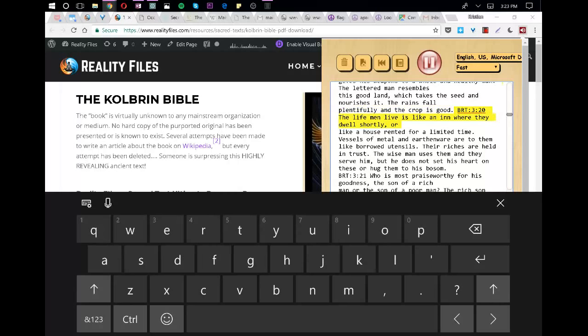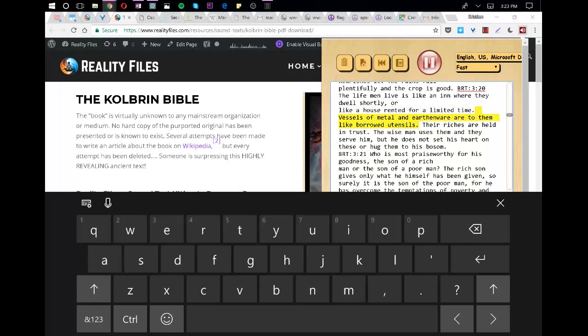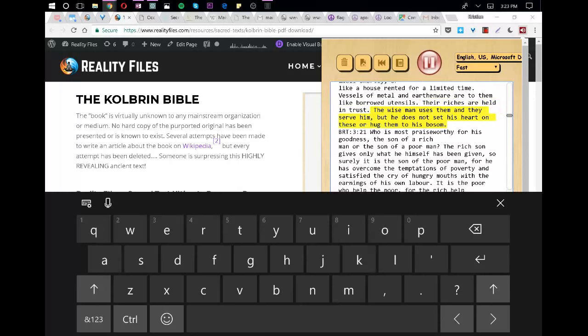The life men live is like an inn where they dwell shortly, or like a house rented for a limited time. Vessels of metal and earthenware are to them like borrowed utensils. Their riches are held in trust. The wise man uses them and they serve him, but he does not set his heart on these or hug them to his bosom.